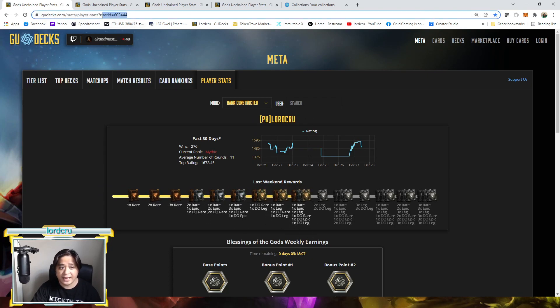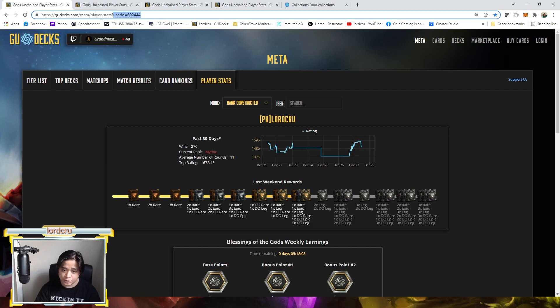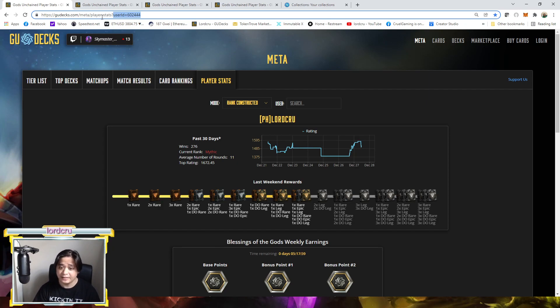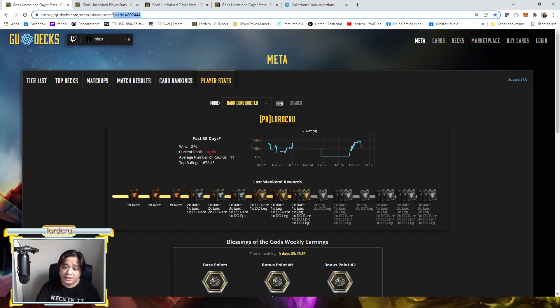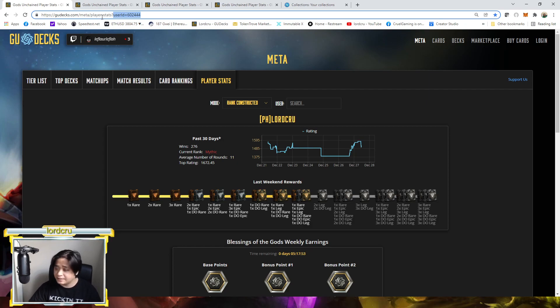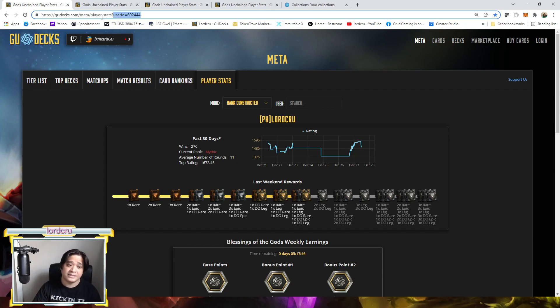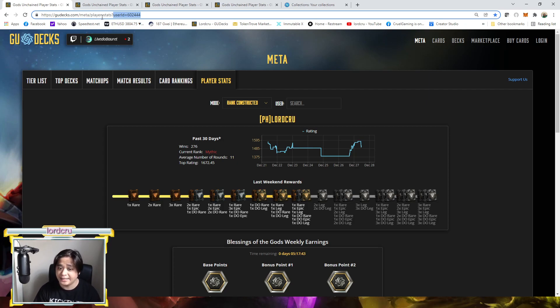And FYI, the user ID is also very useful, especially when creating a support ticket to Geodeck and also to the Gods Unchained support ticket. Aside from giving them your username, which sometimes has multiple copies, like some players may have the same name as yours. How to distinguish which one is you is sometimes you need to indicate your user ID as I mentioned here.